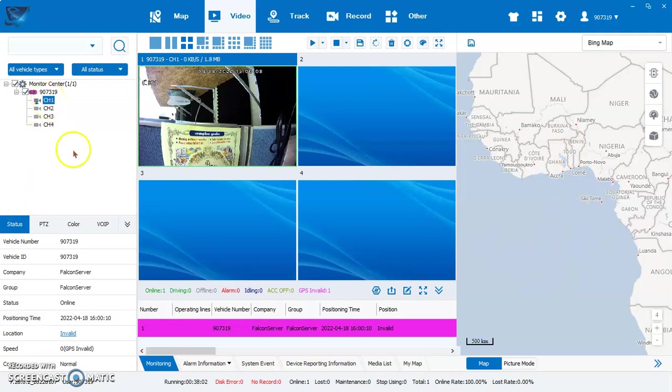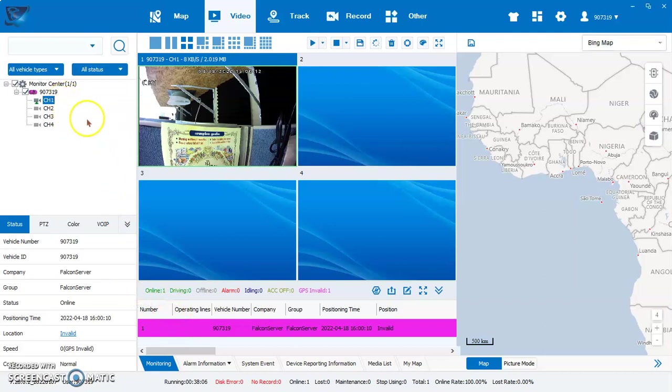Once you've done that, that'll be the way you're able to see your cameras remotely with our free web IP server software. Thank you for watching.